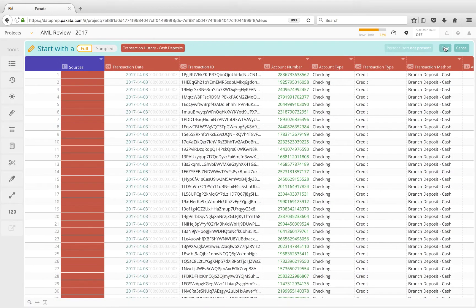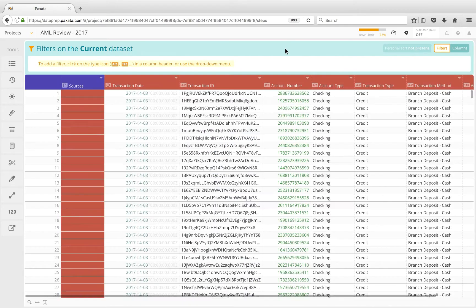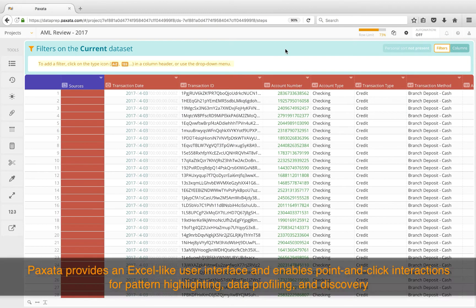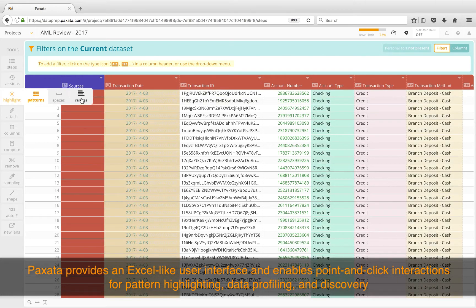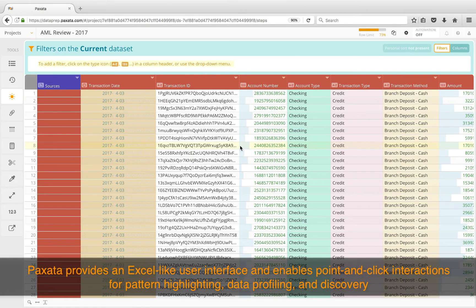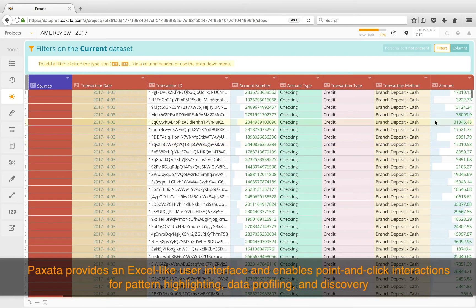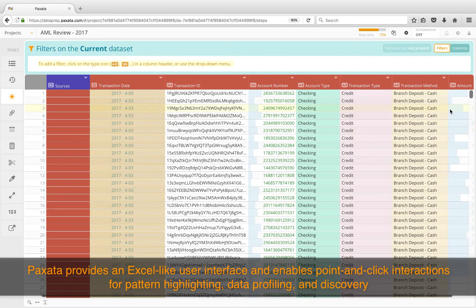Throughout this demonstration video, we will see how Paxata provides an Excel-like user interface, which places the information at the forefront and enables point and click interactions for pattern highlighting, data profiling, and discovery.